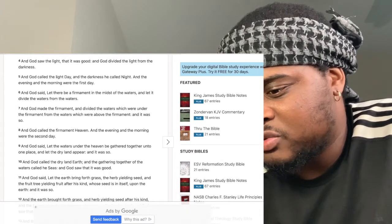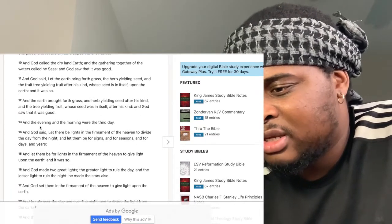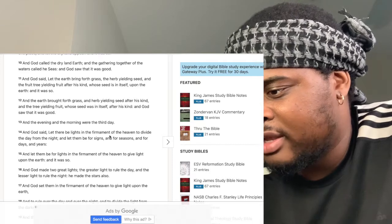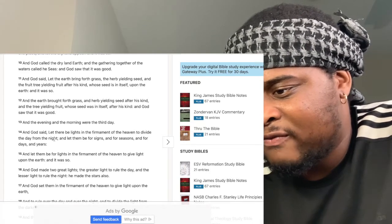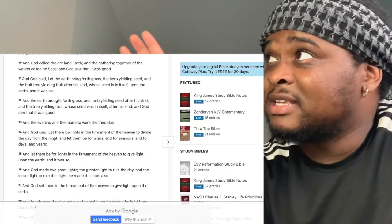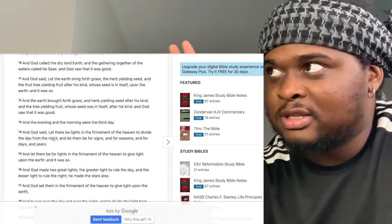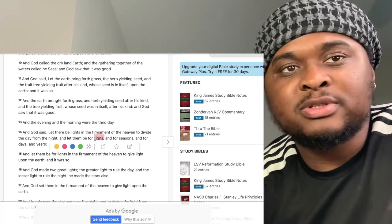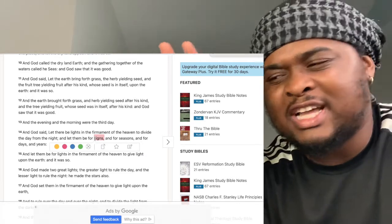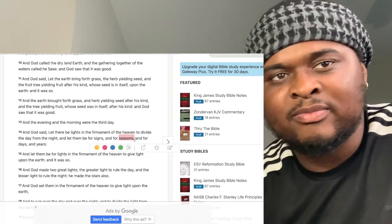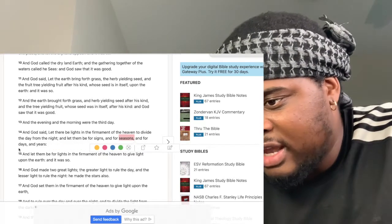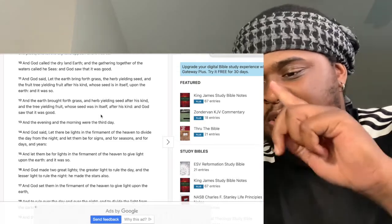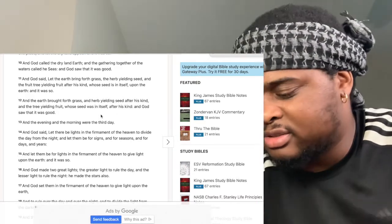In Genesis 1, the creation account: God said let there be lights in the firmament of the heaven to divide the day from the night. He put lights in the sky to divide day from night. And let them be for signs and for seasons and for days and for years. So the purpose is for signs, seasons, days, and years.